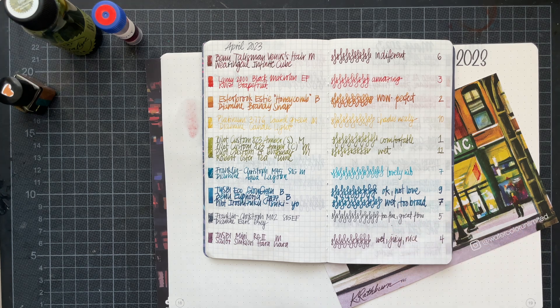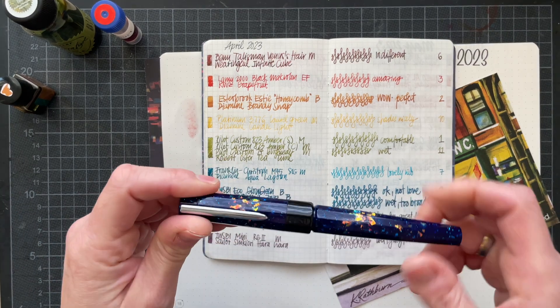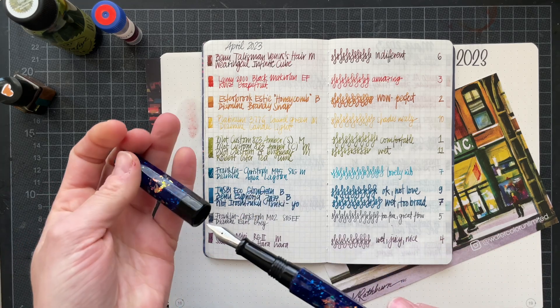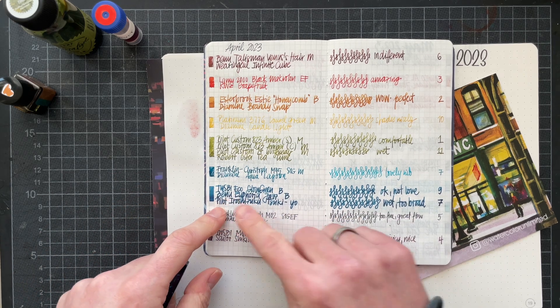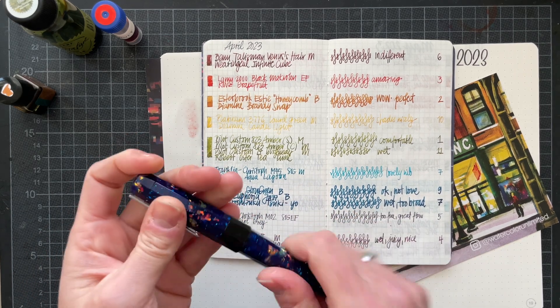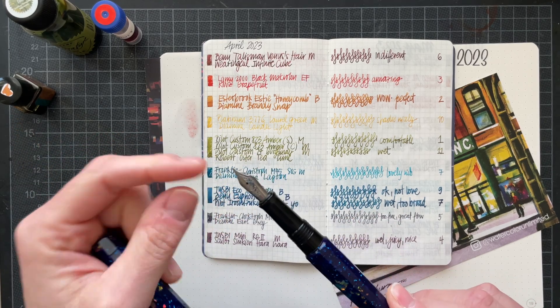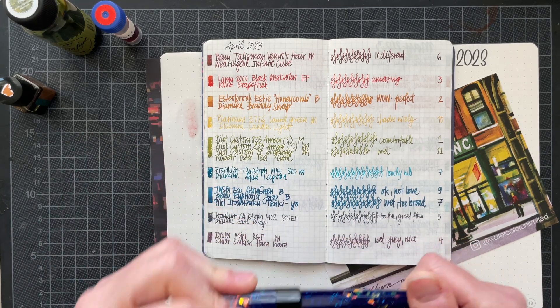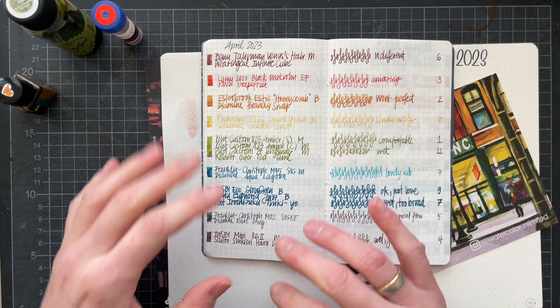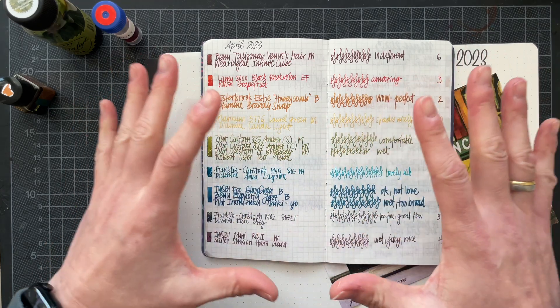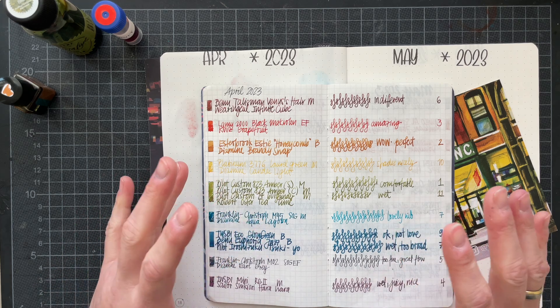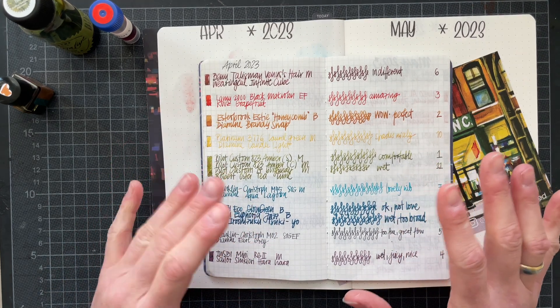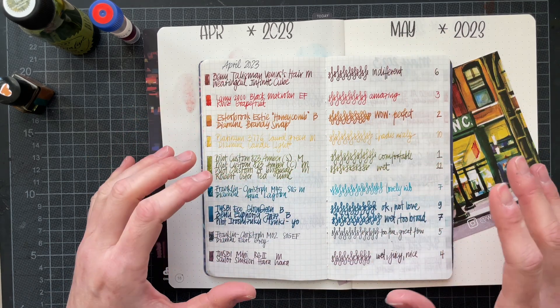This Benu Euphoria that I just inked, I purchased a spare nib unit which was a broad nib, and I wanted to compare the Twsbi Eco broad with the Benu Euphoria broad nib. This is a number six nib unit and the Twsbi Eco nibs are a number five. They're two different brands so I just wanted to experiment a little. Twelve pens is quite a lot. I think that was the month when I decided that eight to ten pens is probably more suitable for me.